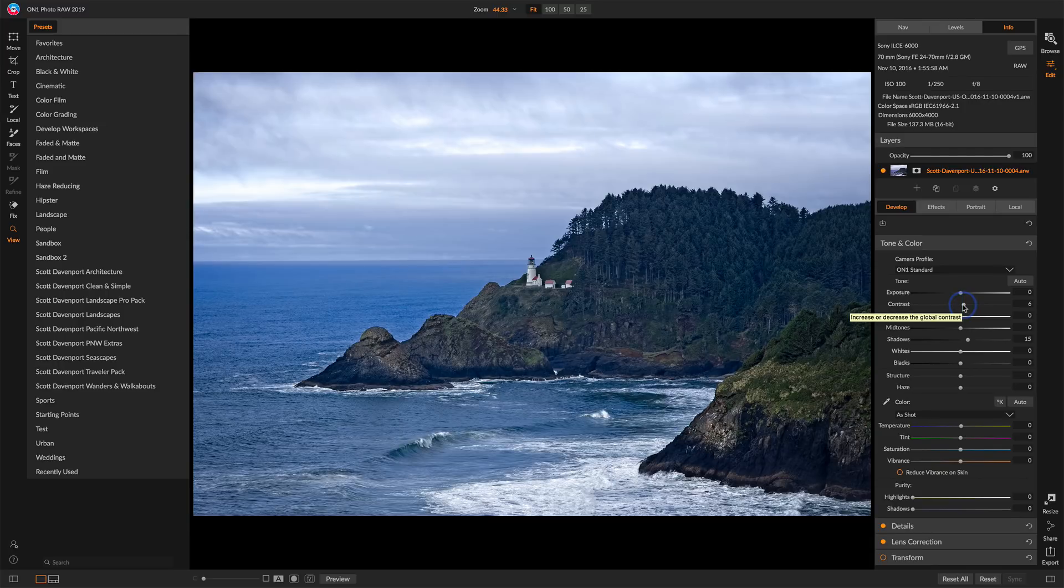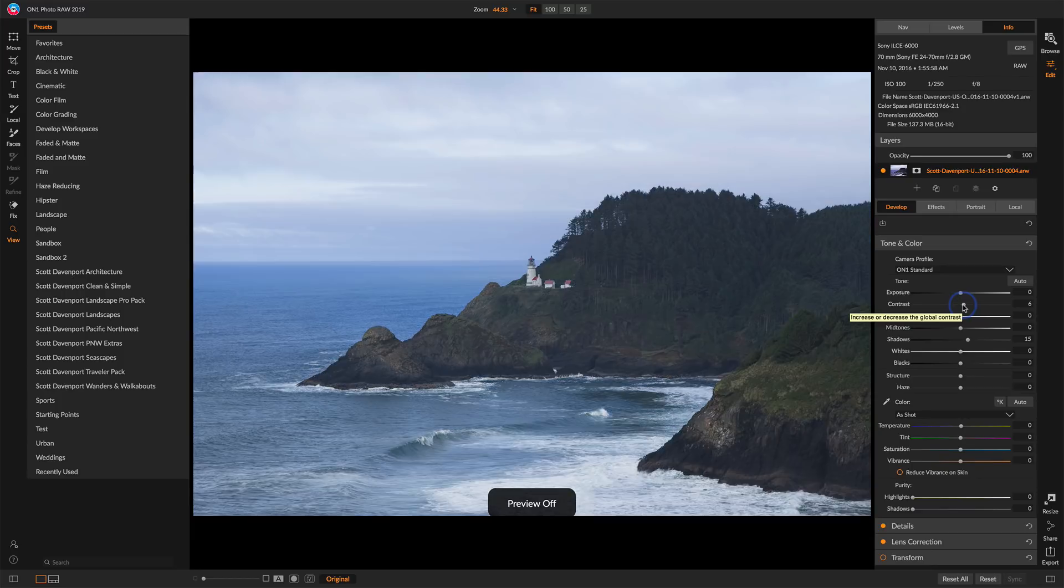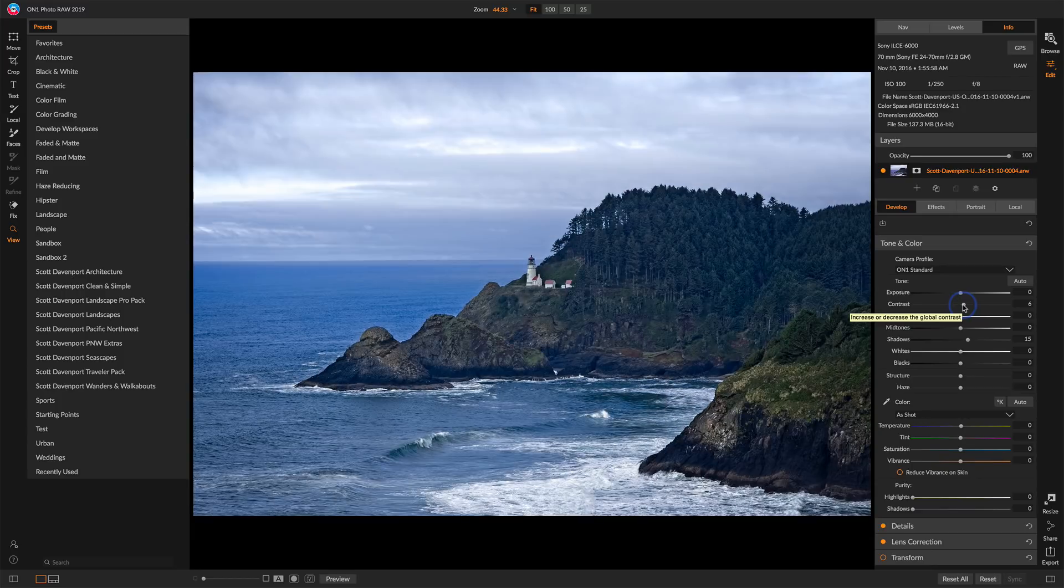Let's take a quick look at before and after. Before and after. So with just a handful of clicks and maybe a minute or so of time, we've got a photo that's looking really, really good.